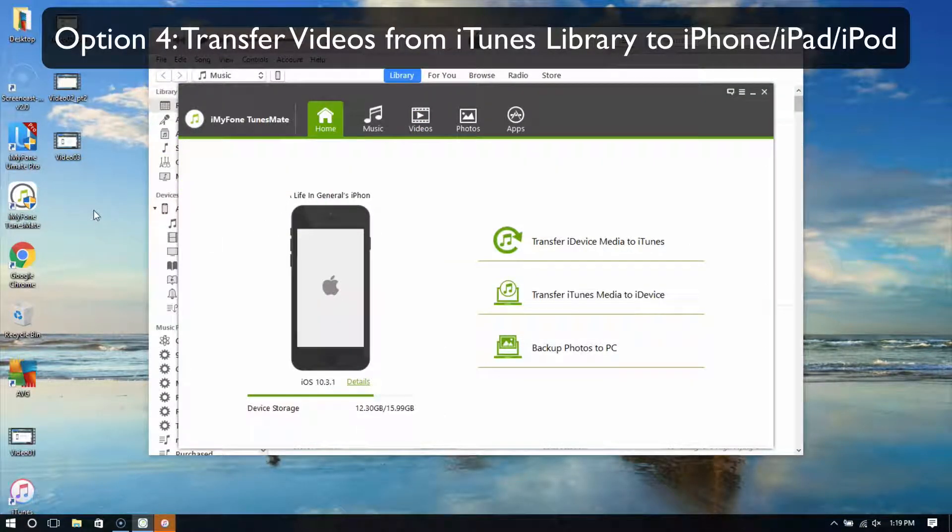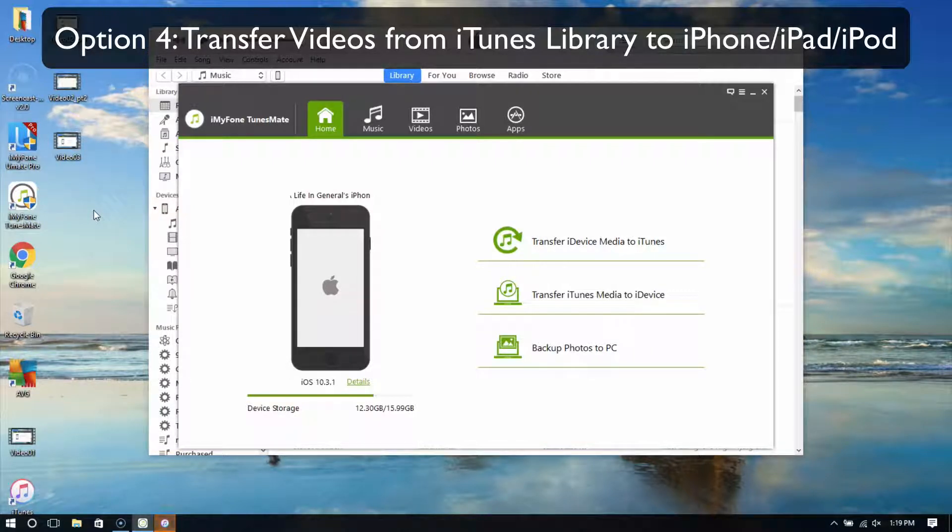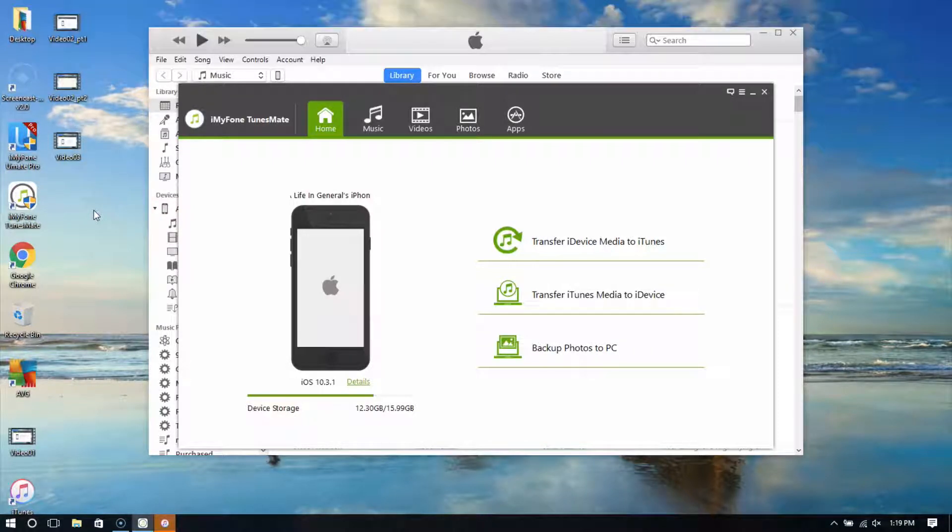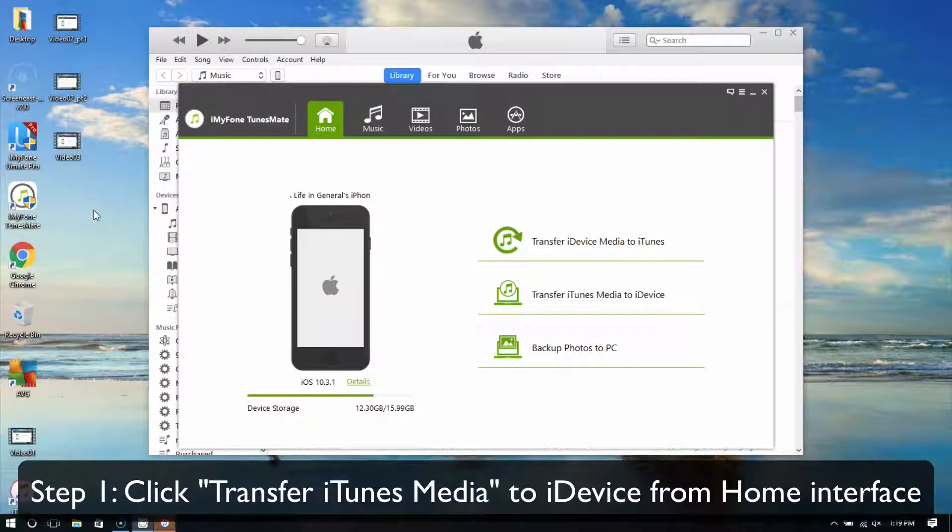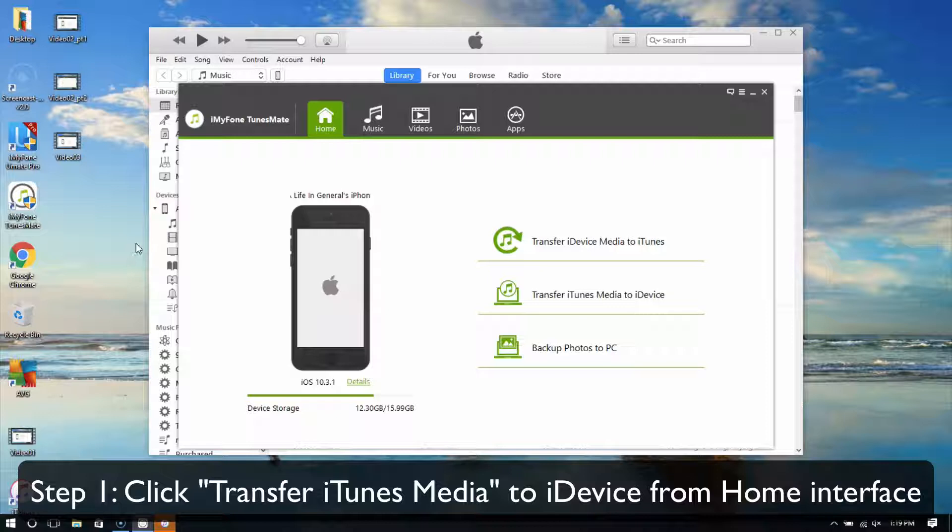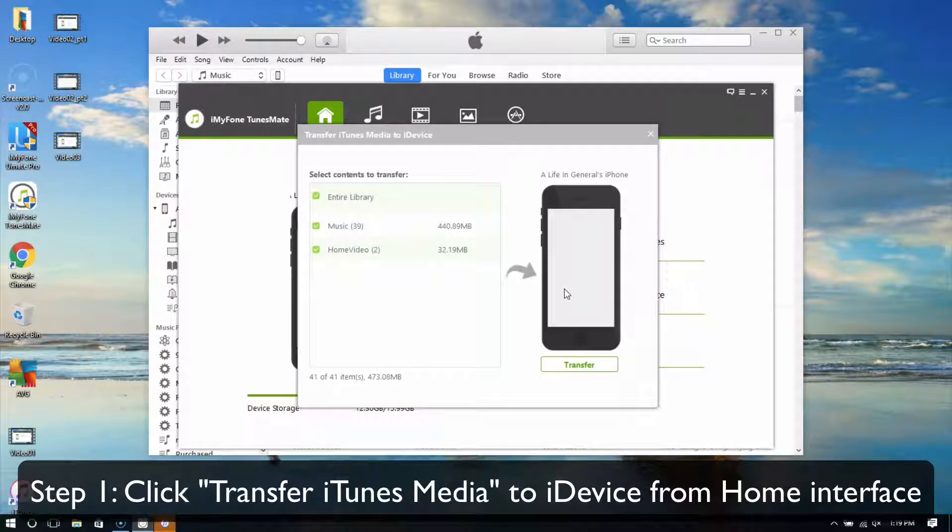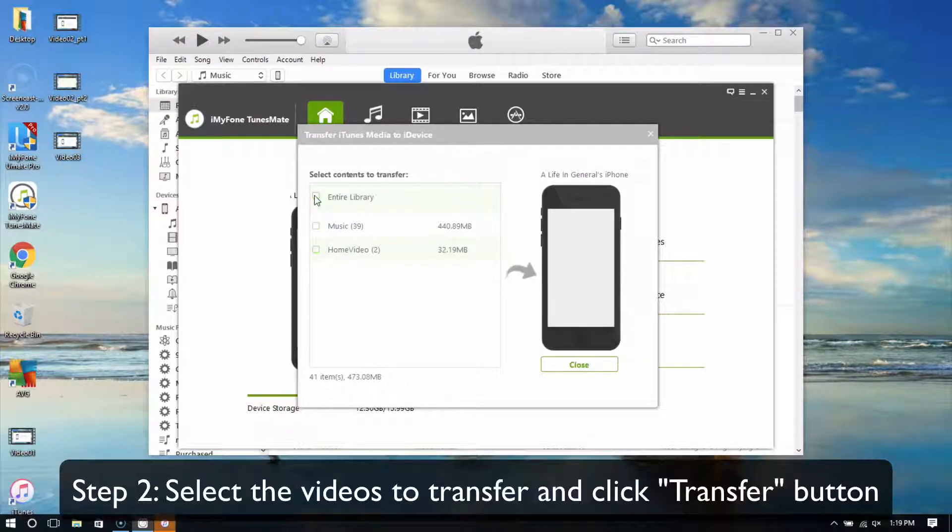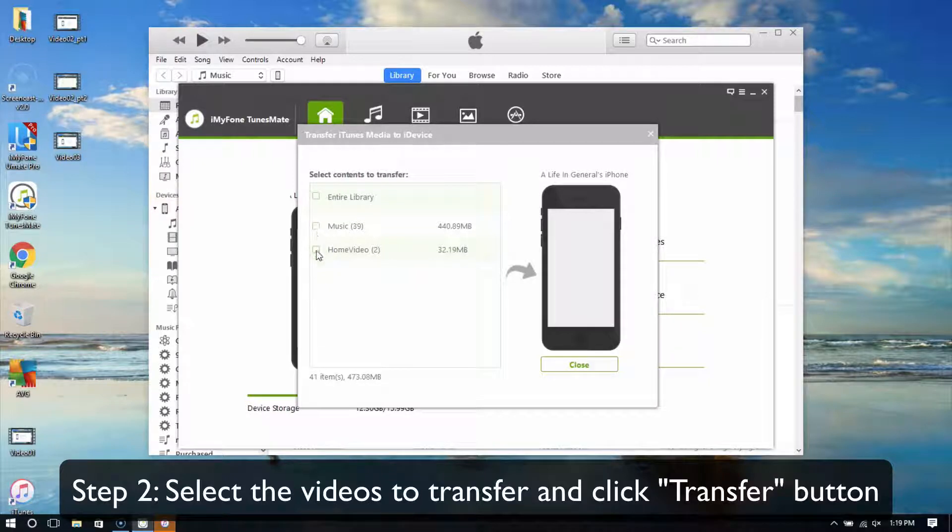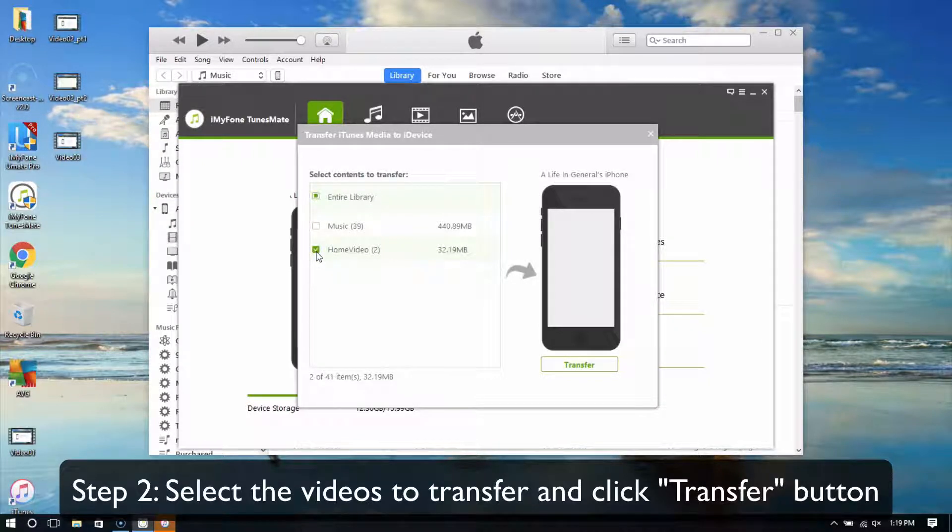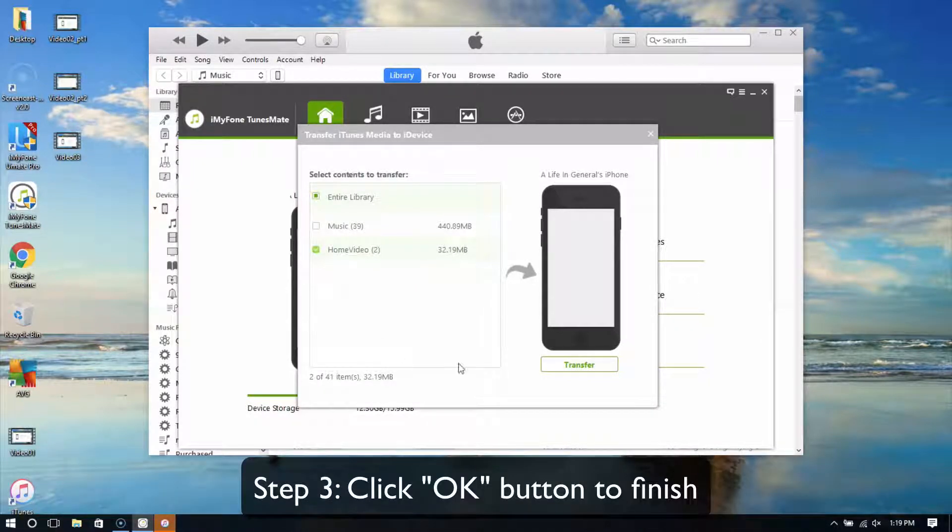Option 4: Transfer videos from iTunes Library to iPhone, iPad, or iPod. First, click Transfer iTunes Media to iDevice from the home interface. Select the videos to transfer and click the Transfer button. Click OK to finish.